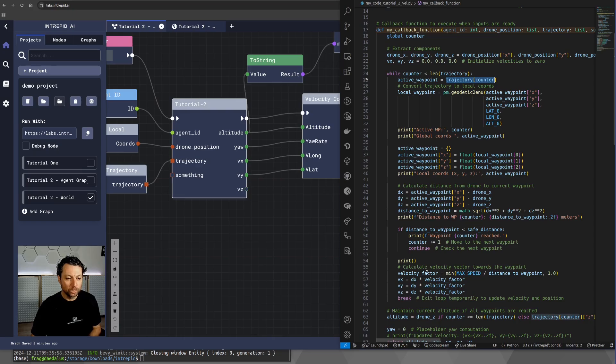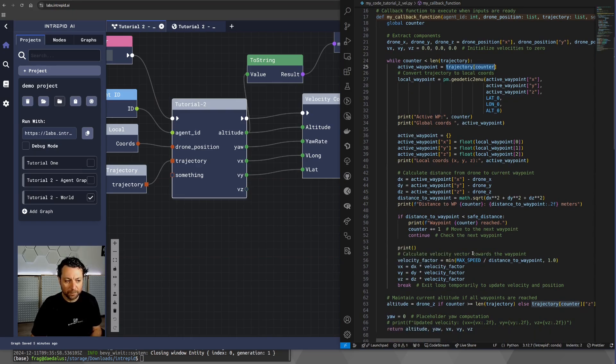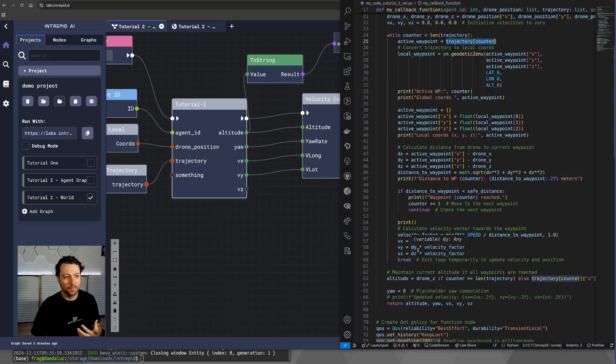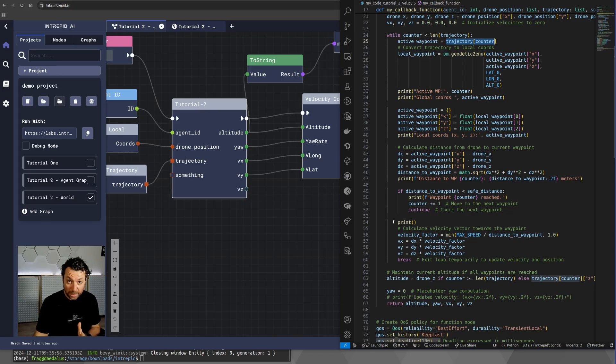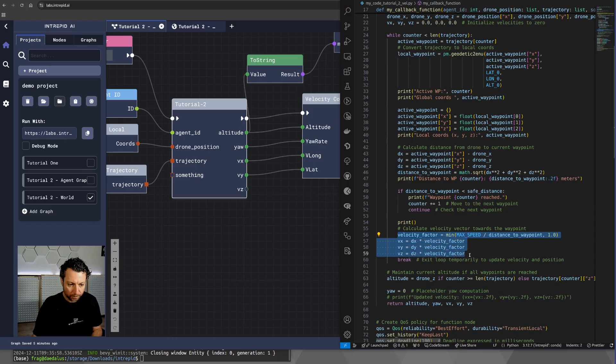It's time to calculate the velocity factor and the velocity coordinates, or in fact, the velocity dimensions, or the velocities along the three axes that our velocity controller needs. And that's something that we do exactly here.